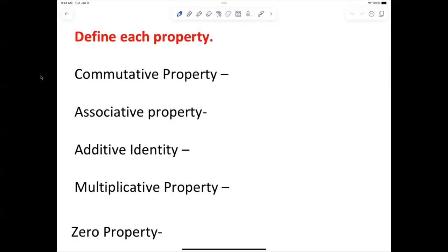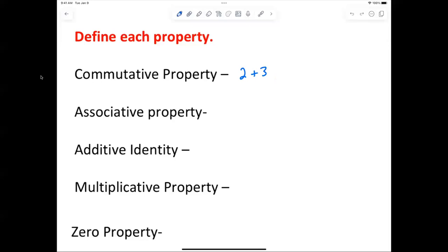Listen to this: the commutative property. The associative property is the next one with parentheses. So let's look at the commutative property. I want everybody to write down: the commutative property means the order in which you do addition doesn't matter. So if I said two plus three, does that equal three plus two?